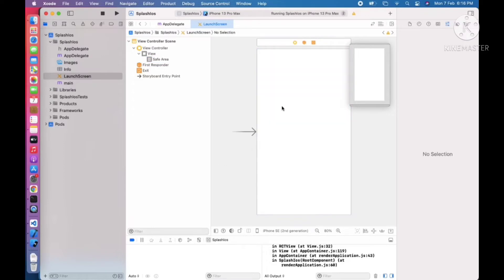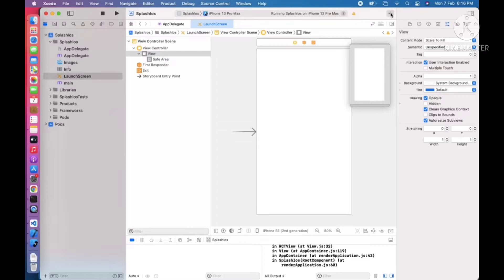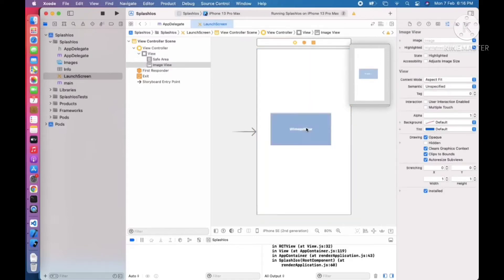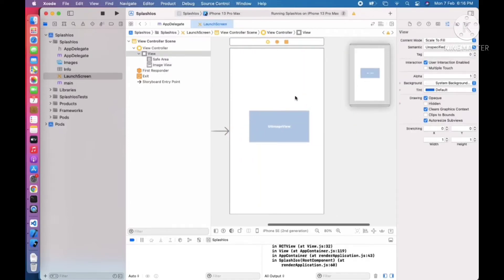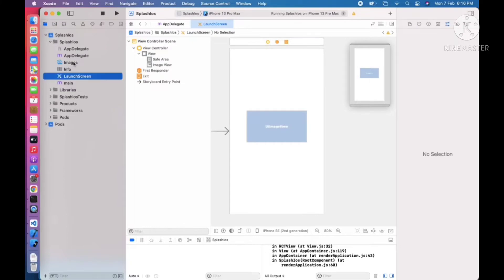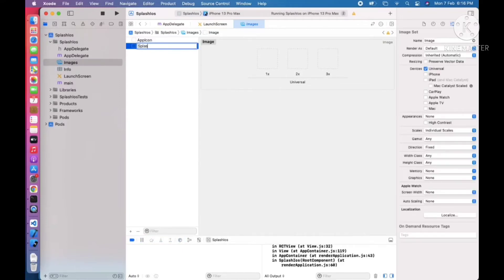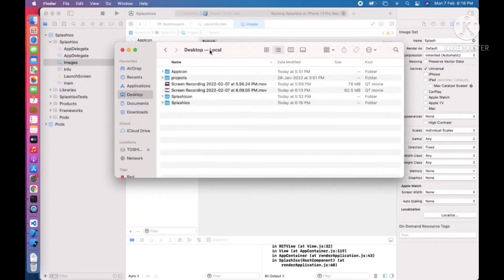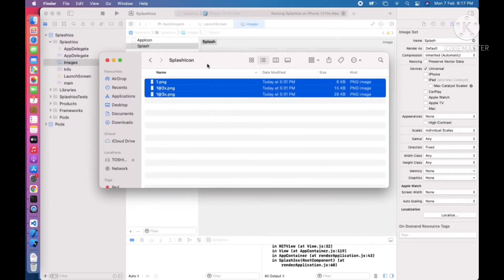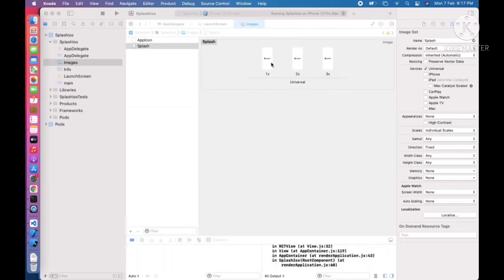Now we need to add the images here. Click on the Images asset catalog, press the plus button, and select Image Set. I am going to add an image set called splash. We need 1x, 2x, and 3x images. I have already downloaded some images on my desktop, so I can drag all the files into here. I have got the splash screen image added.